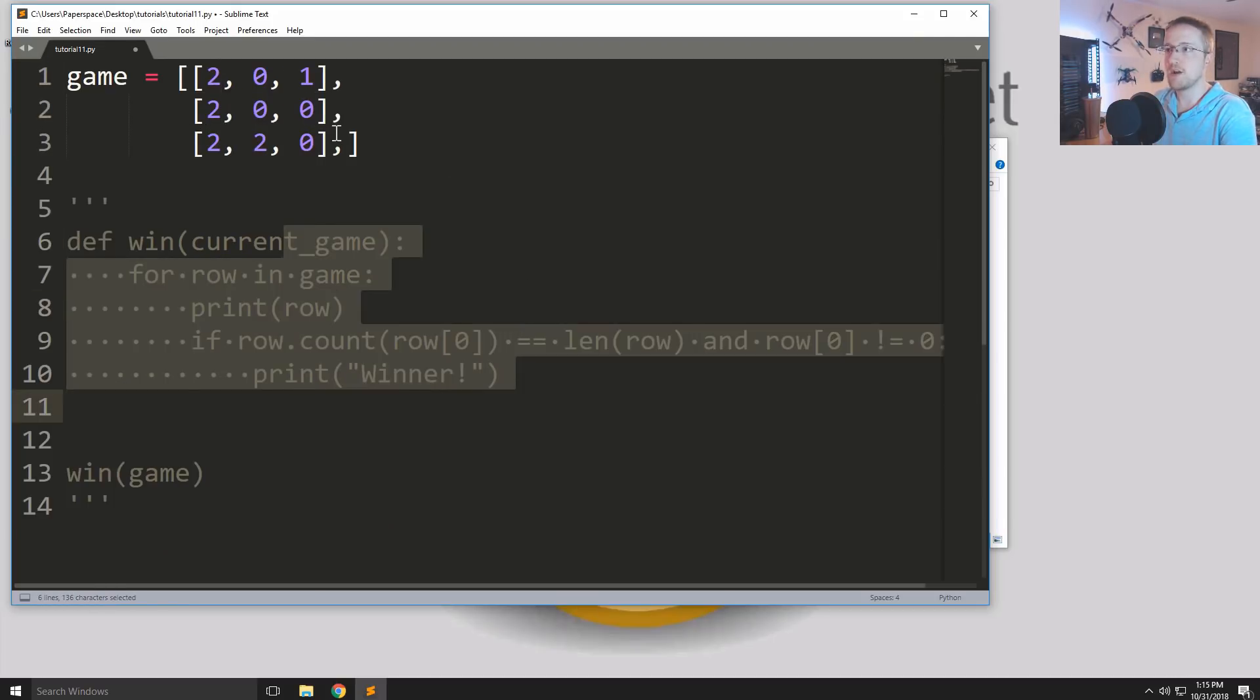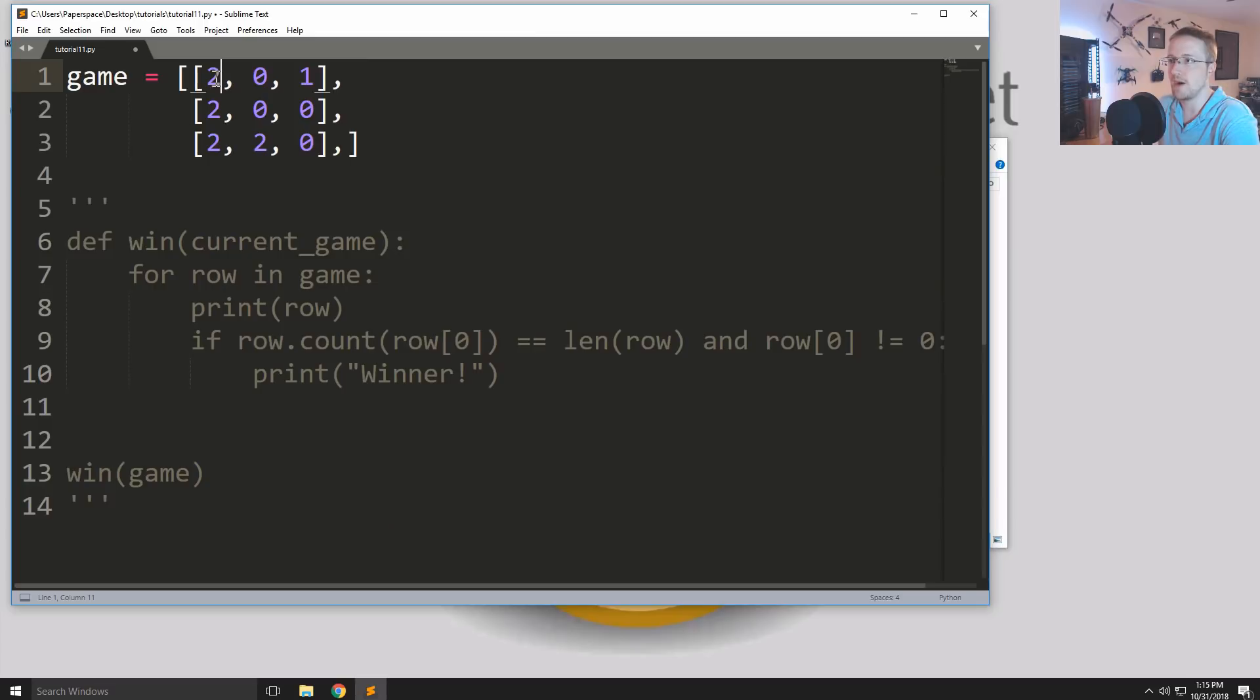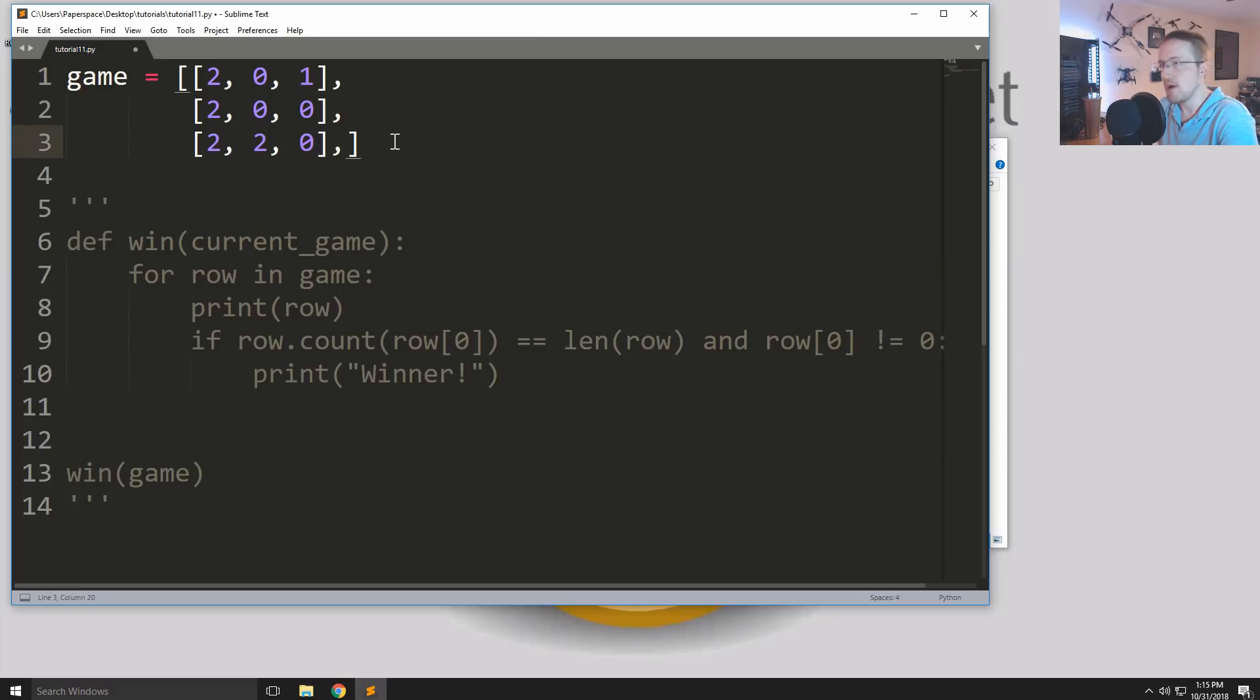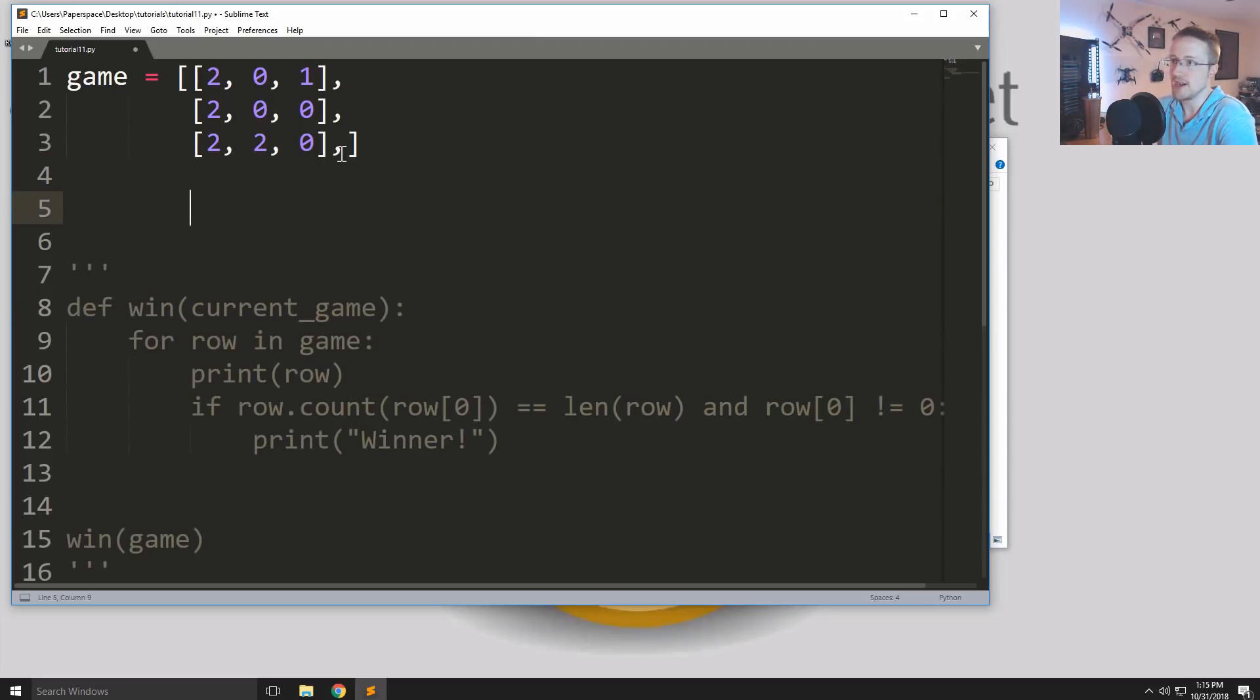So here we have a game map. It didn't look very fair for player number one, but we have a game map where player two clearly won vertically. So how could we determine that player two has won or that somebody has won?